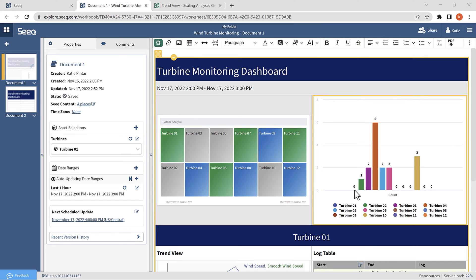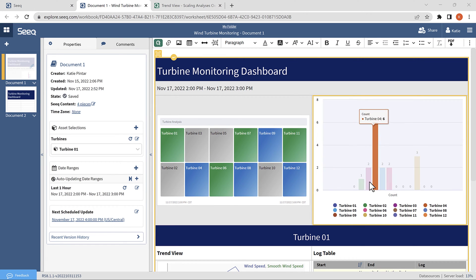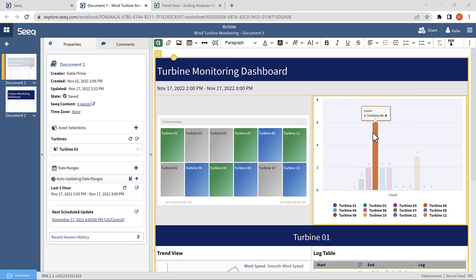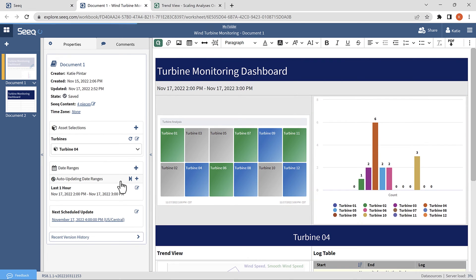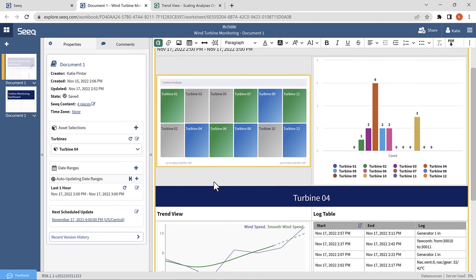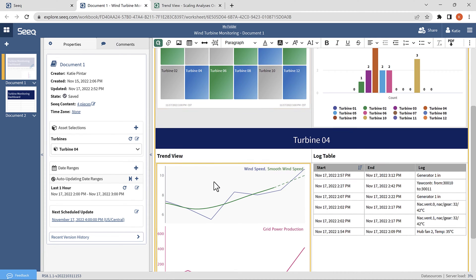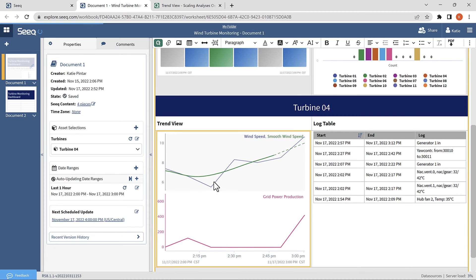Now, I have a dashboard with a great overview of each of the turbines at the top, and I can use these to identify the problems quickly. Then, I can delve into the details using the asset selection and looking more closely at the trend and log table at the bottom.